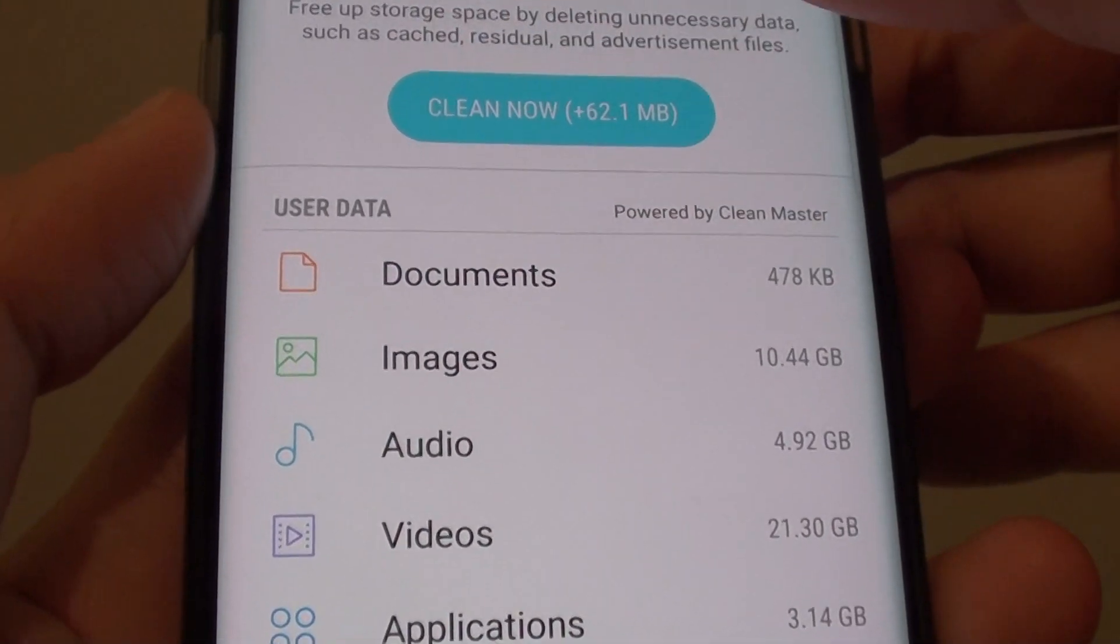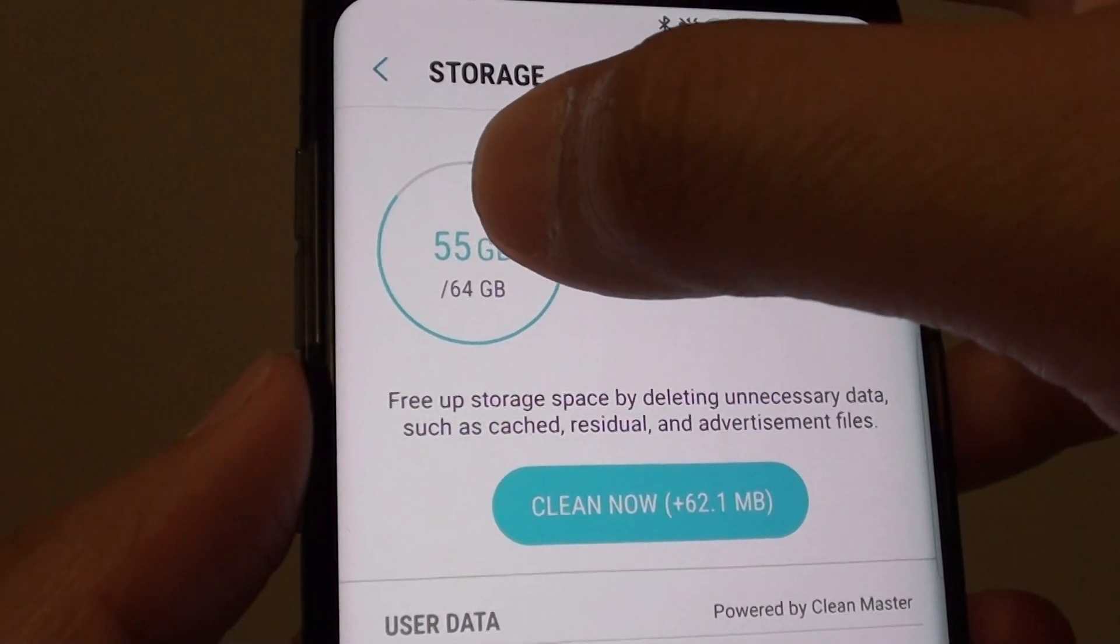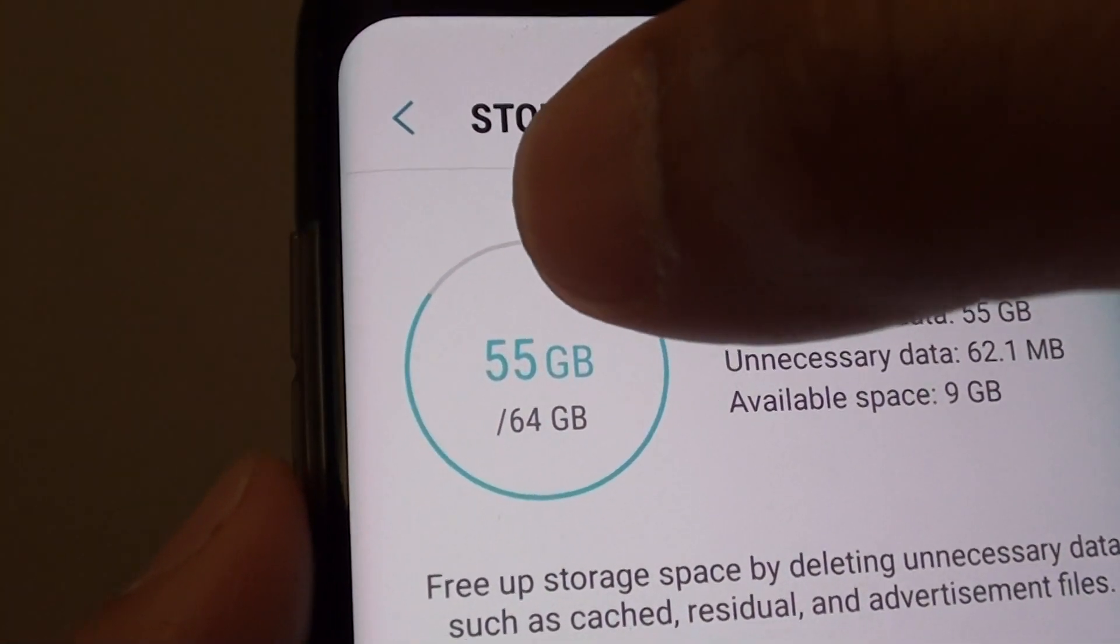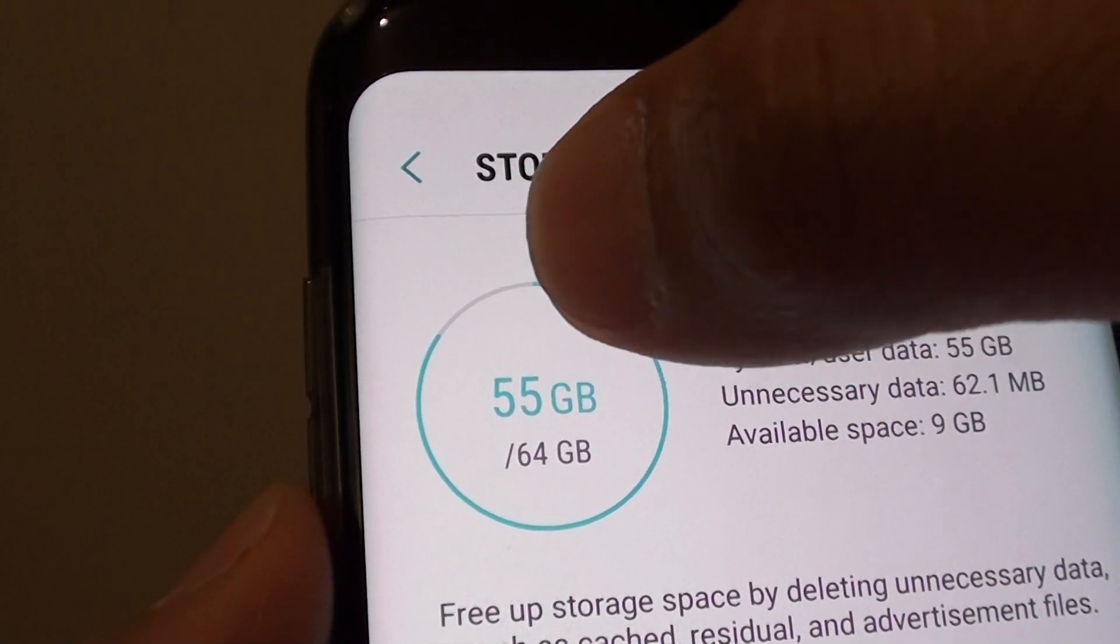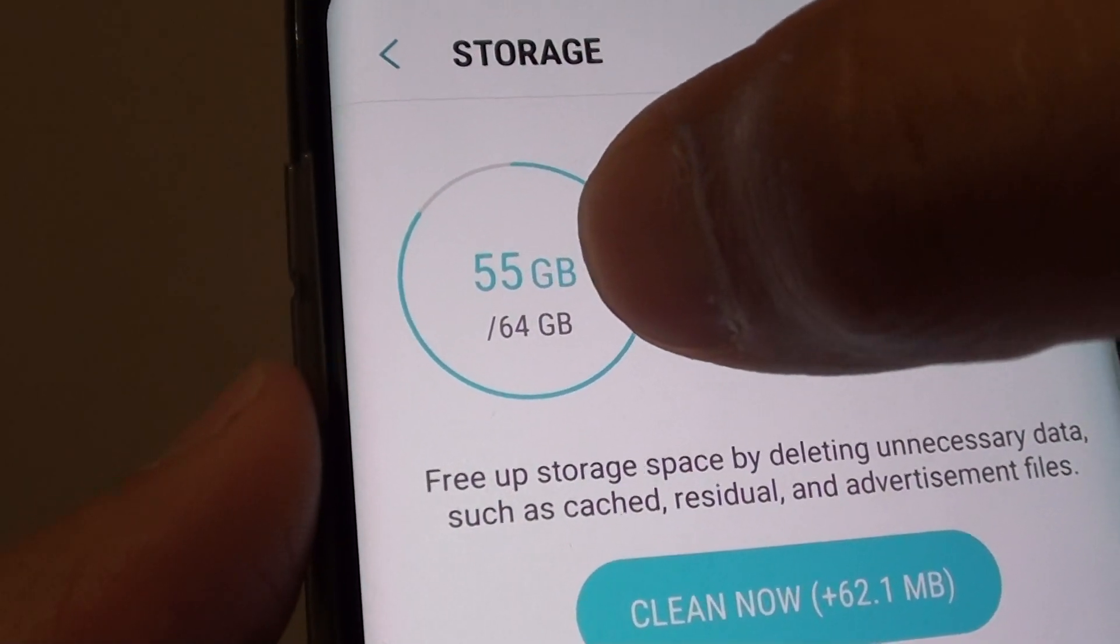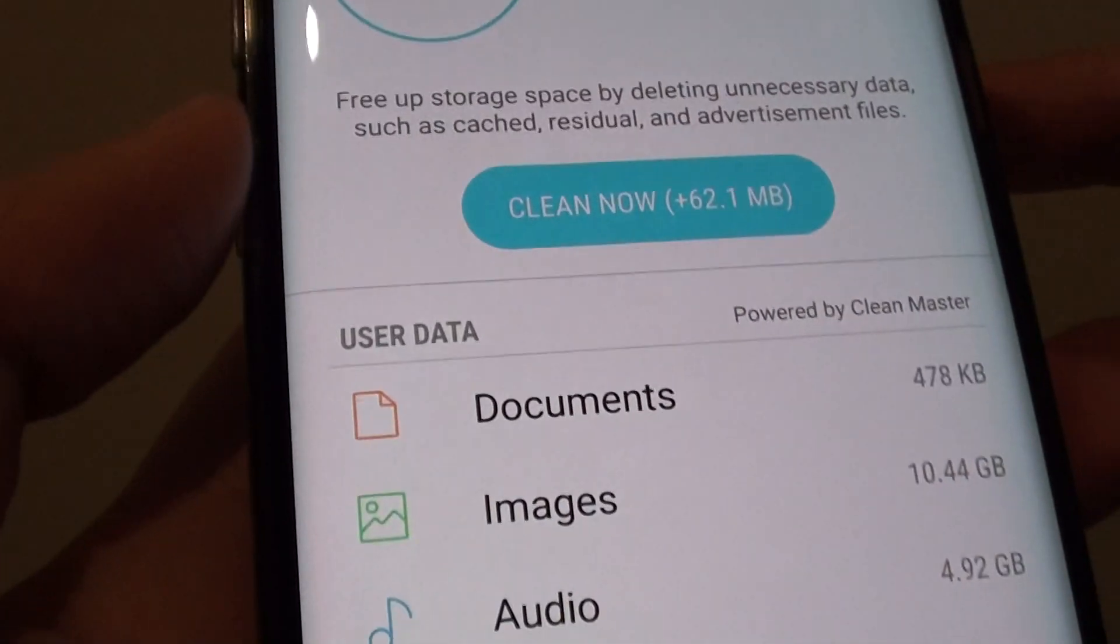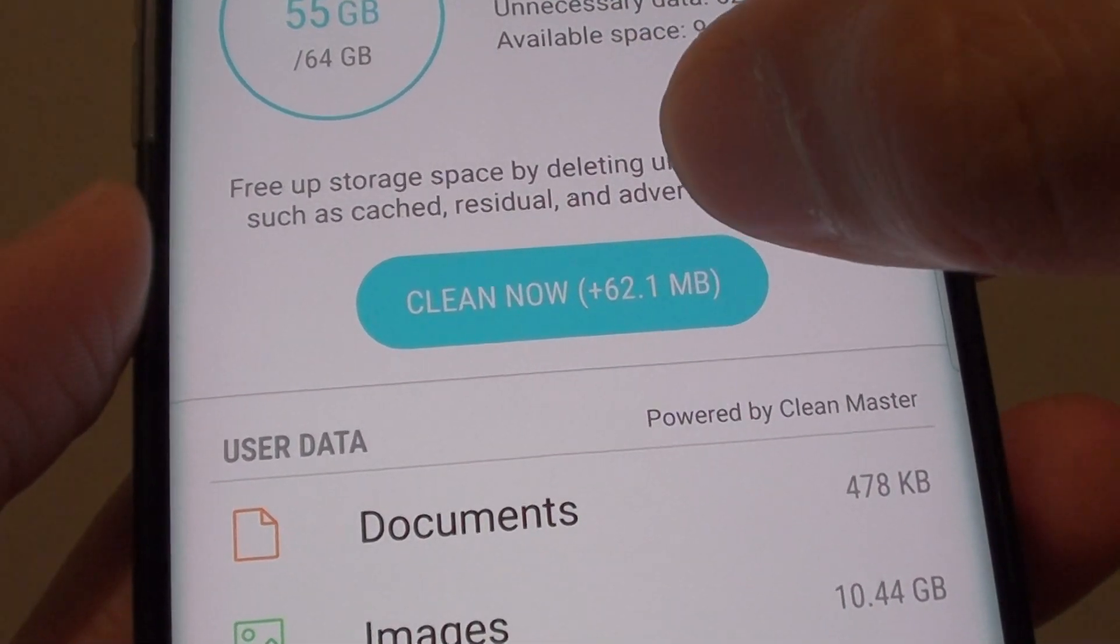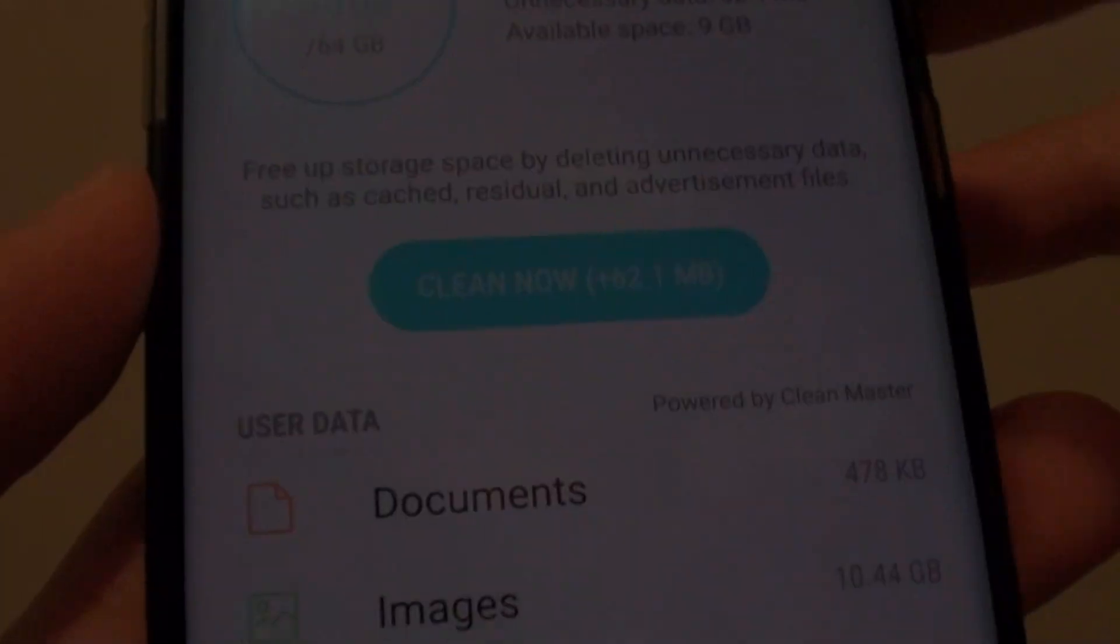Here you can quickly see that your phone is running low on space if you have a very high gigabyte in blue here. That is the memory space that is being used up. At the bottom here is how much your phone is available for use. You can tap on the cleaner button to reclaim some of the memory space that is being used up.